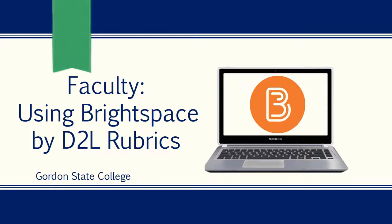Hello, this video is designed to demonstrate how to create and grade activities using D2L rubrics. These rubrics can be associated to assignments and discussion areas within D2L. The first step is to create the rubric.